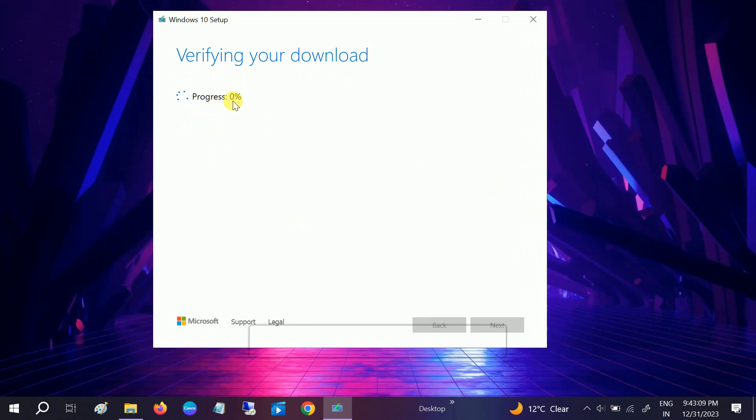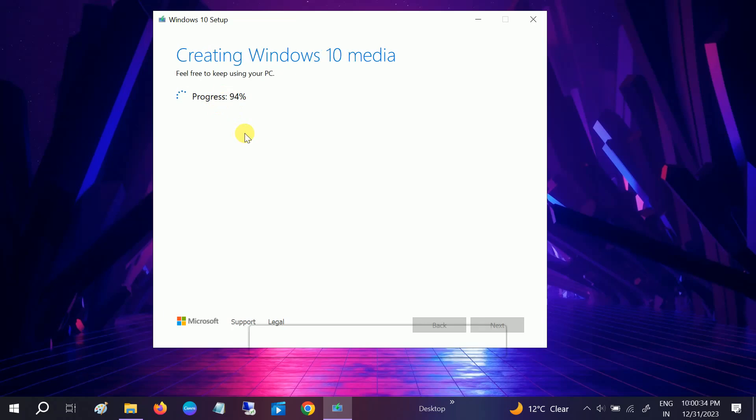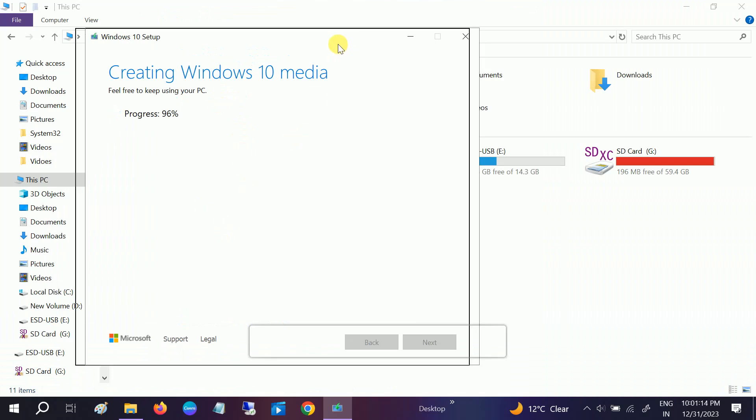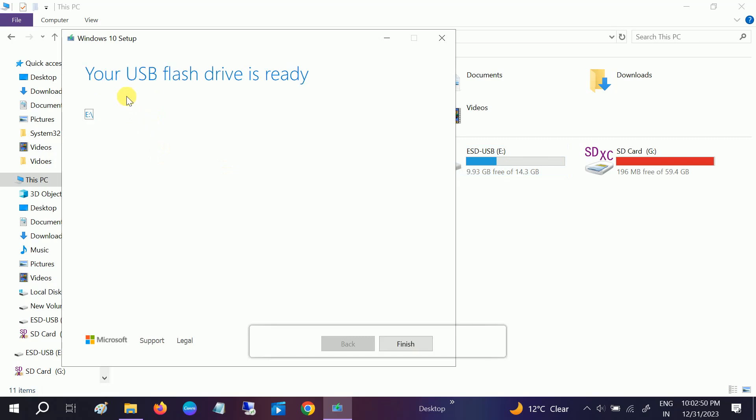After almost 30 minutes, now the progress is 94 percent. Now if you see here, the USB pen drive is almost bootable, it's now 97 percent. So we are almost done with the bootable pen drive. Now you will see your flash drive is ready. Click on finish.